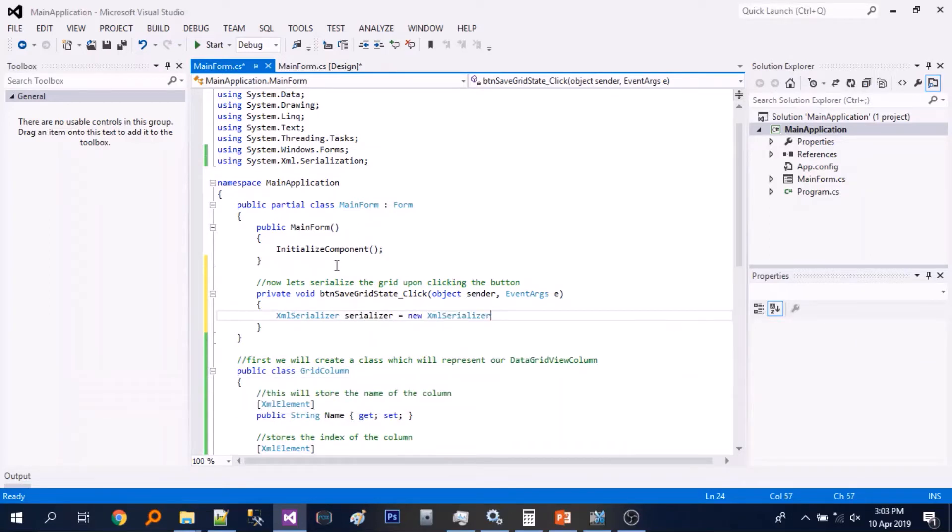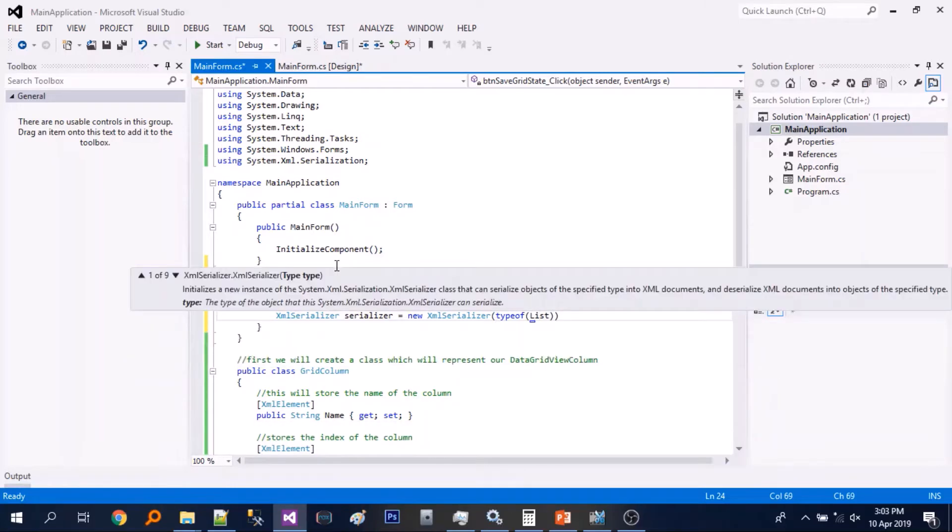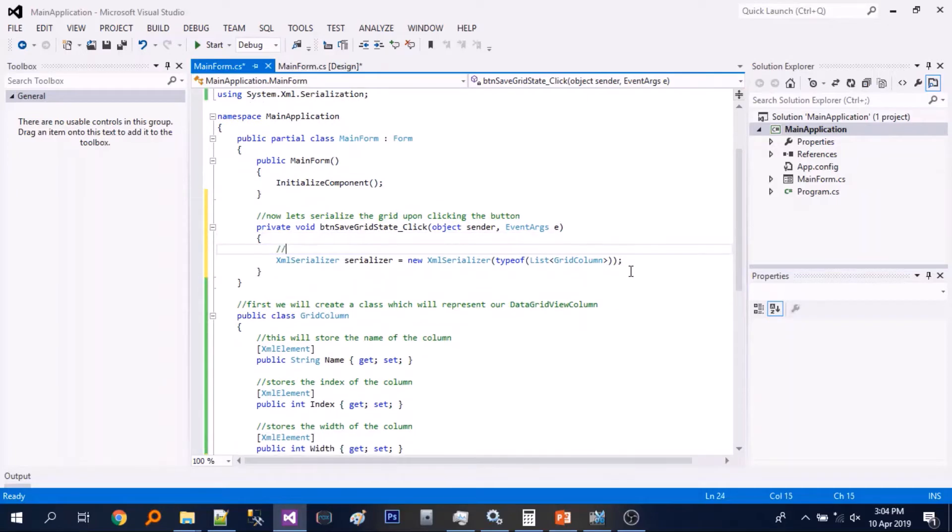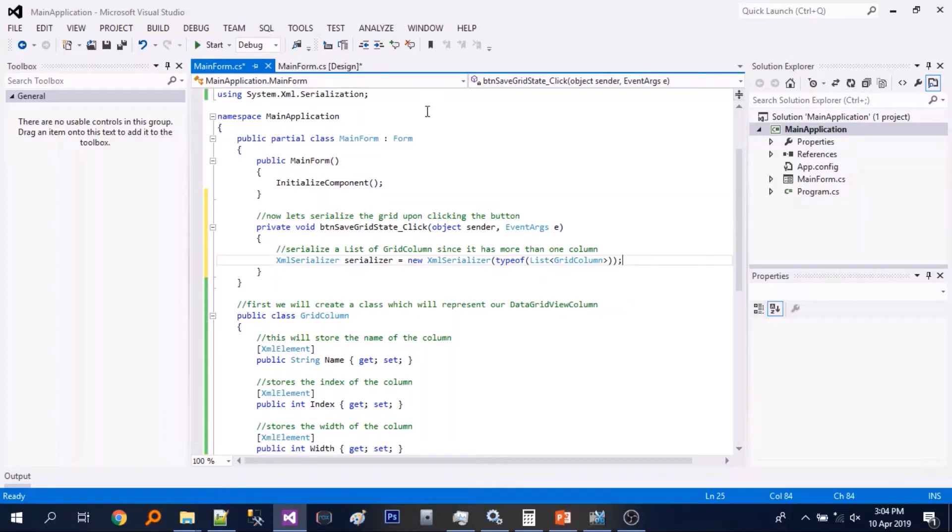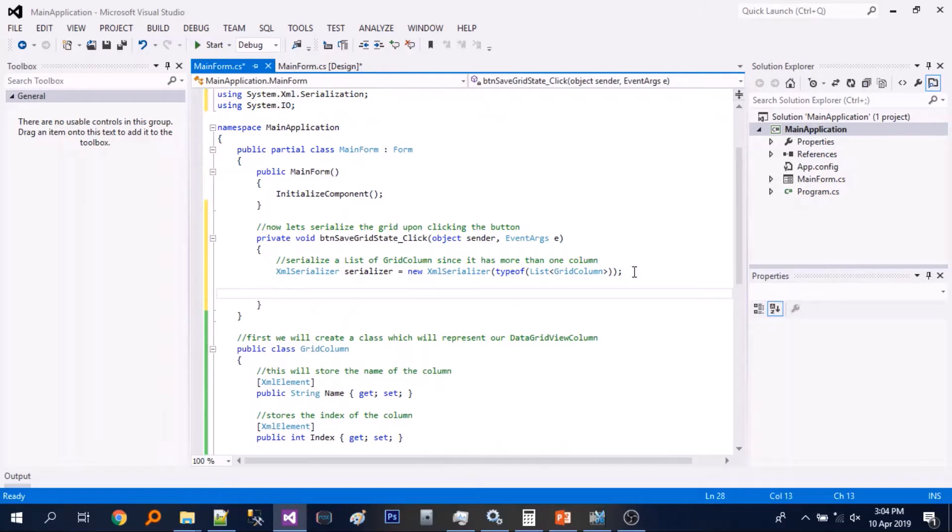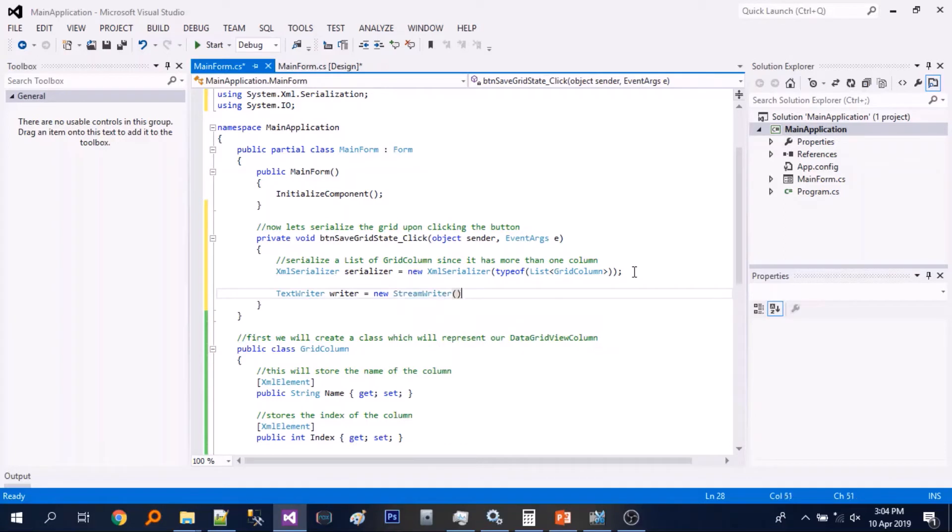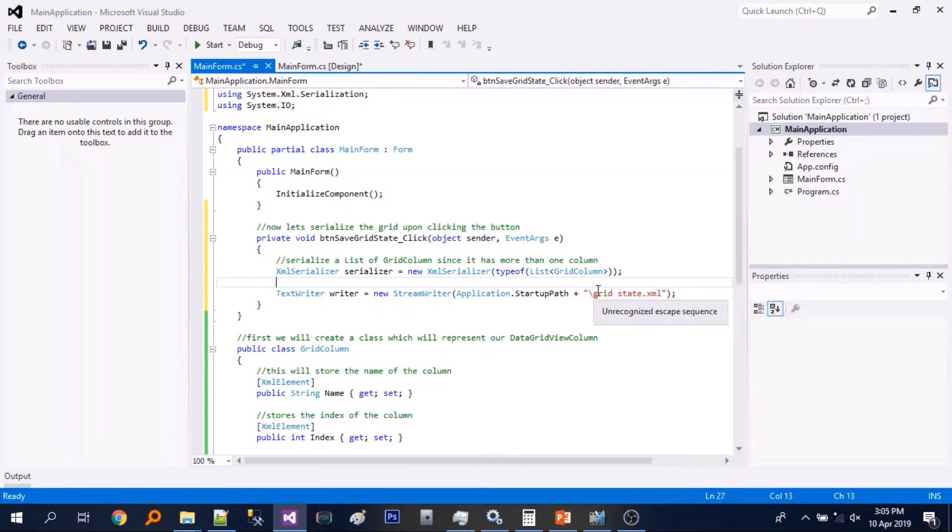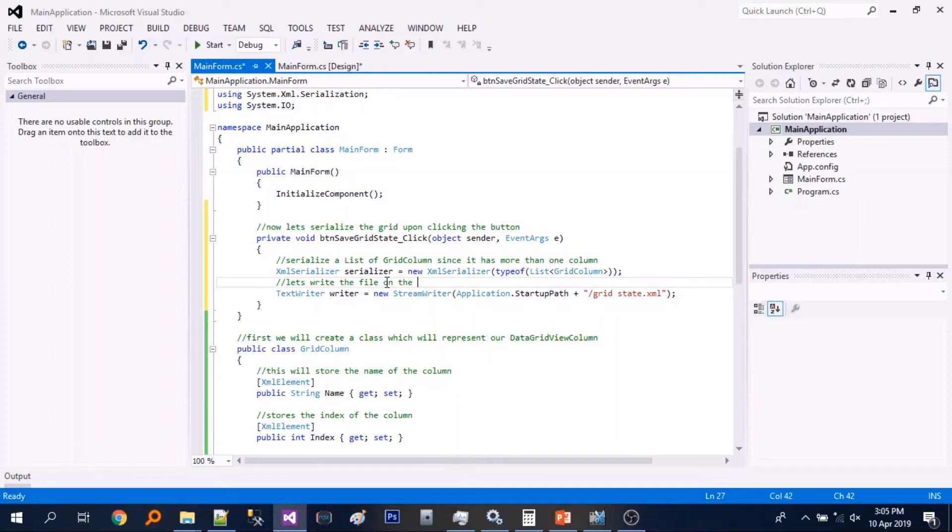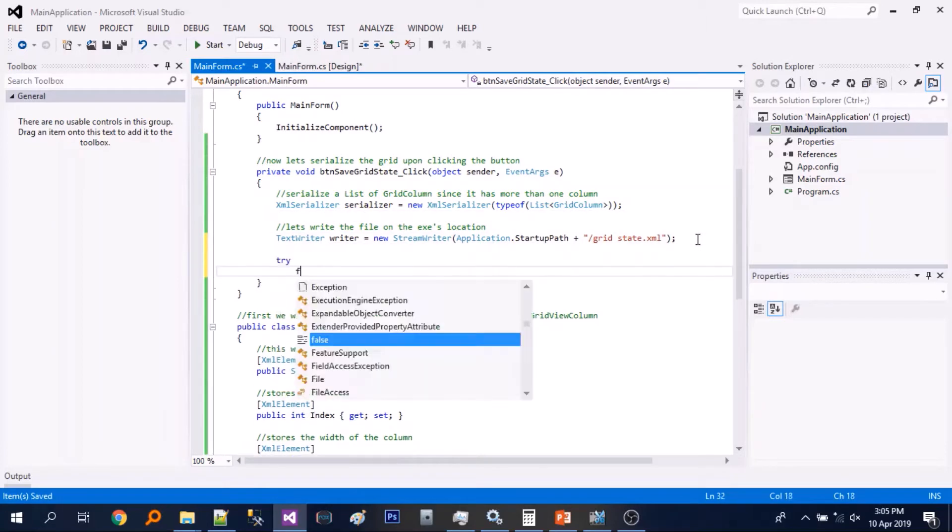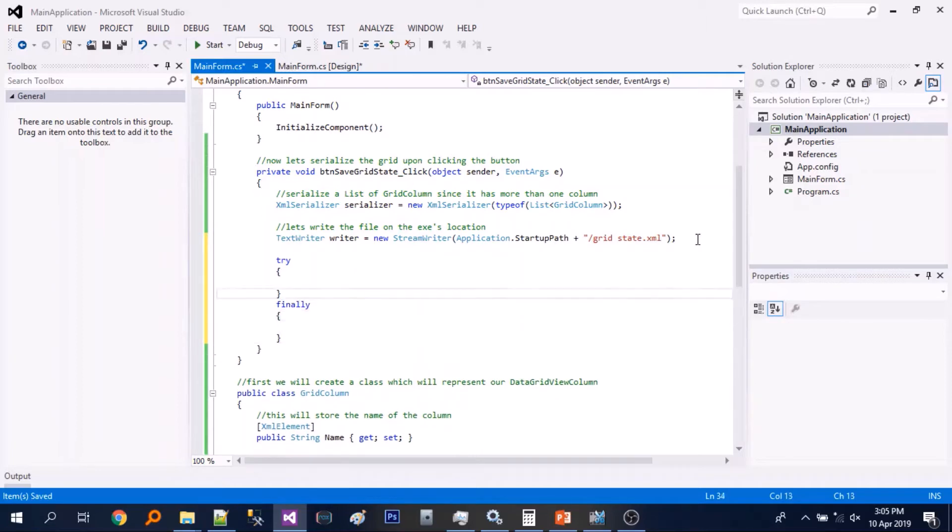Let's just add some comments. So we will create a new instance of XML serializer. So basically we will serialize a list of grid columns since we have more than one columns in the grid. And let's create a stream writer and we will create a file named gridstate.xml.